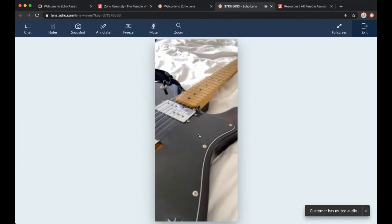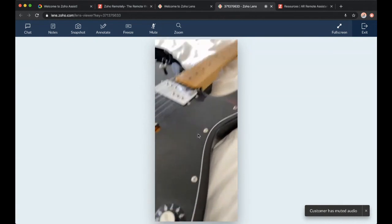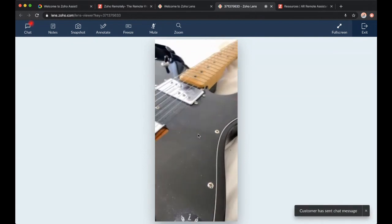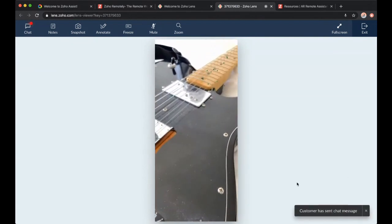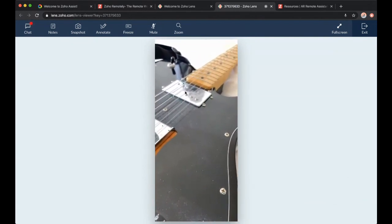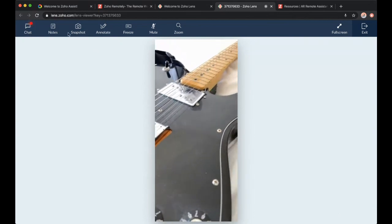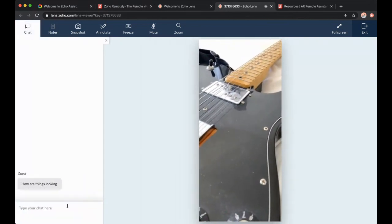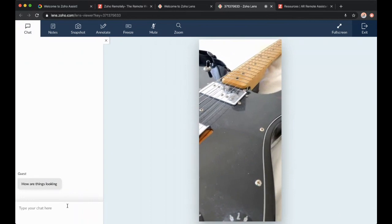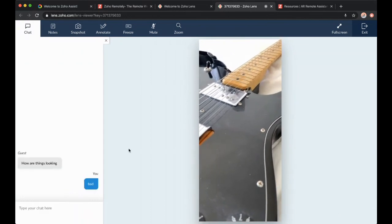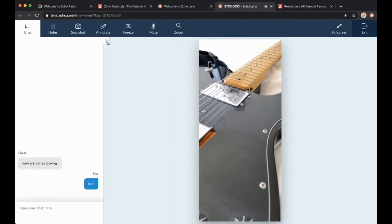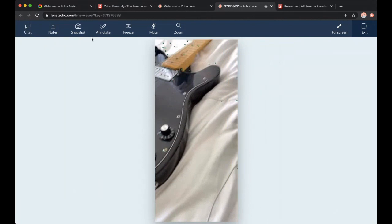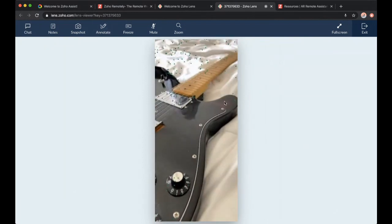If I click here, are things looking? Send this chat to the technician. Now you can see a customer sent chat message. Go up top left. Look at that. I can chat back. Bad. Not a fan of Telecaster. That's okay.